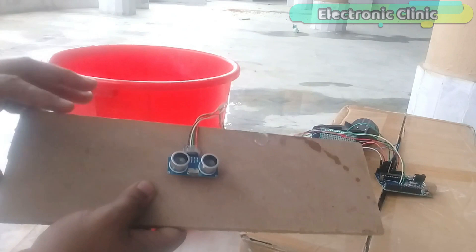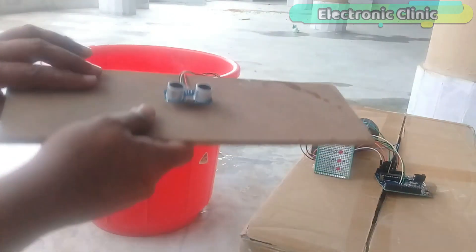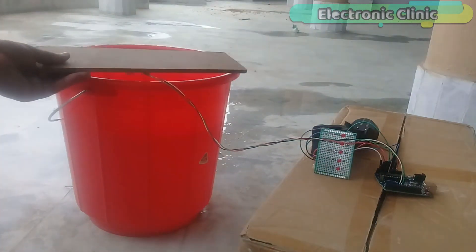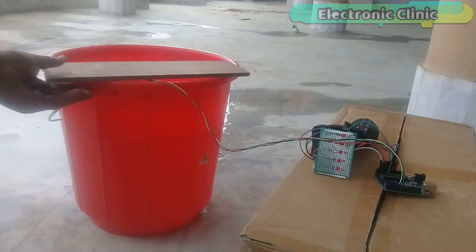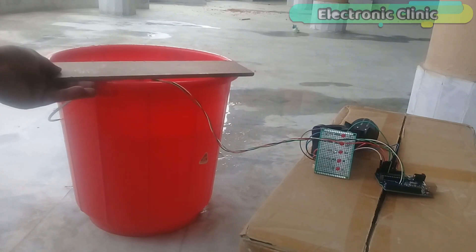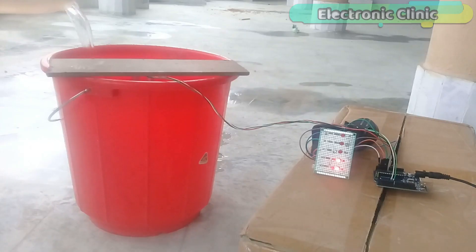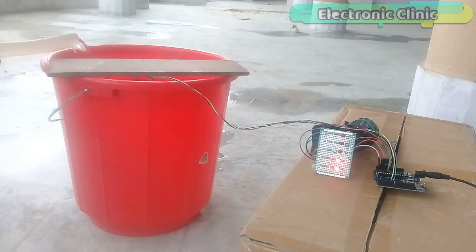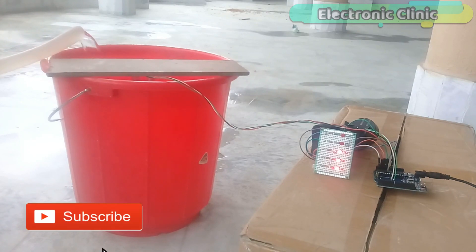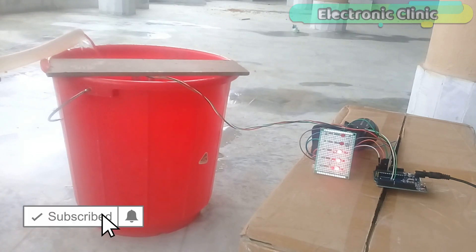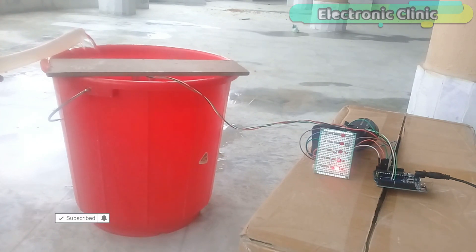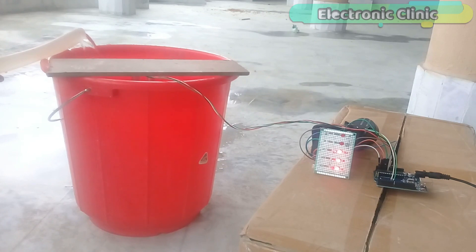The next version of the water level monitoring system will be based on remote monitoring in which the NodeMCU ESP8266 module will be used to display the water level information on a cell phone. Version 2 will be based on two-way communication. You will be able to monitor the water level and control the water pump. So subscribe right now so that you never miss any of my upcoming tutorials.